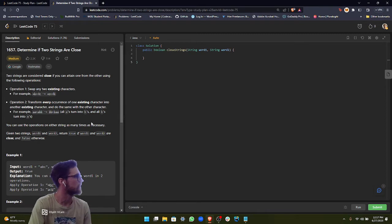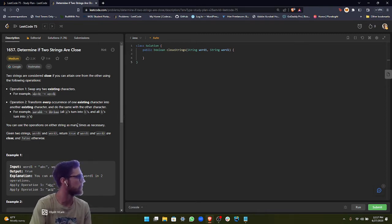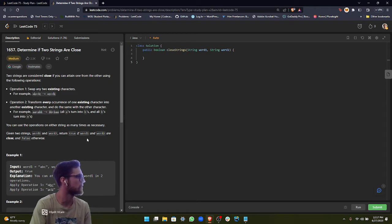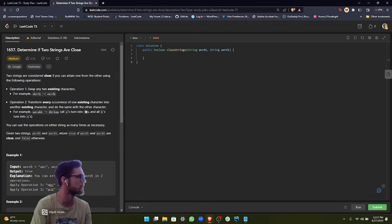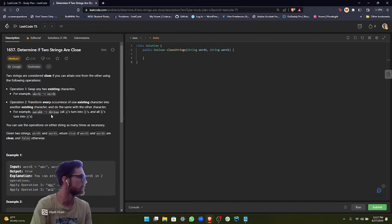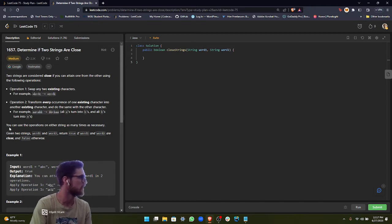Two strings are considered close if you can attain one from the other using the following operations. Operation 1: Swap any two existing characters. For example, ABCDE goes to AECDB. Operation 2: Transform every occurrence of one existing character into another existing character and do the same with all other characters. For example, AACABB goes to BBCBAA. All A's turn into B's and all B's turn into A's.